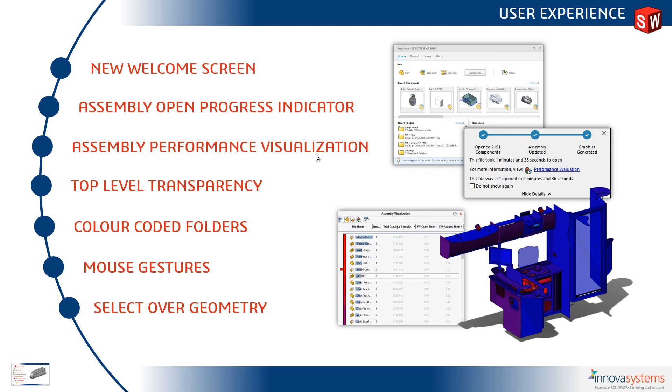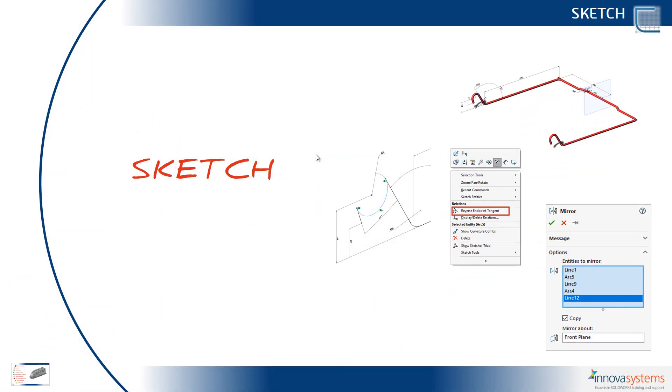We have color coded folders for suppressed and hidden components. Mouse gestures have been updated to allow more or less gestures. And we have a new select tool called select over geometry. Our next video is on sketching.